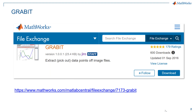To do this you can use one of the file exchange tools called grabit, which lets you extract data points from image files. If you want to download it from the file exchange, you can go through the link provided in the description, or you can also add it in MATLAB through add-ons.